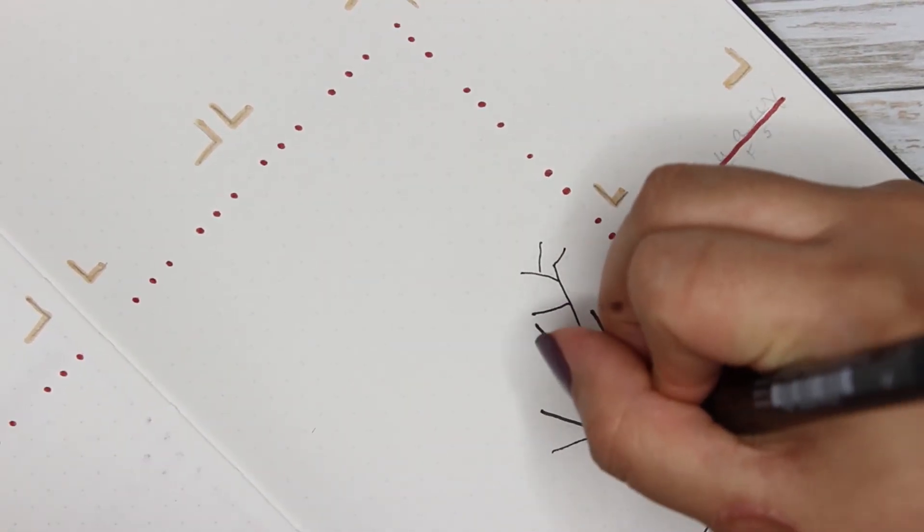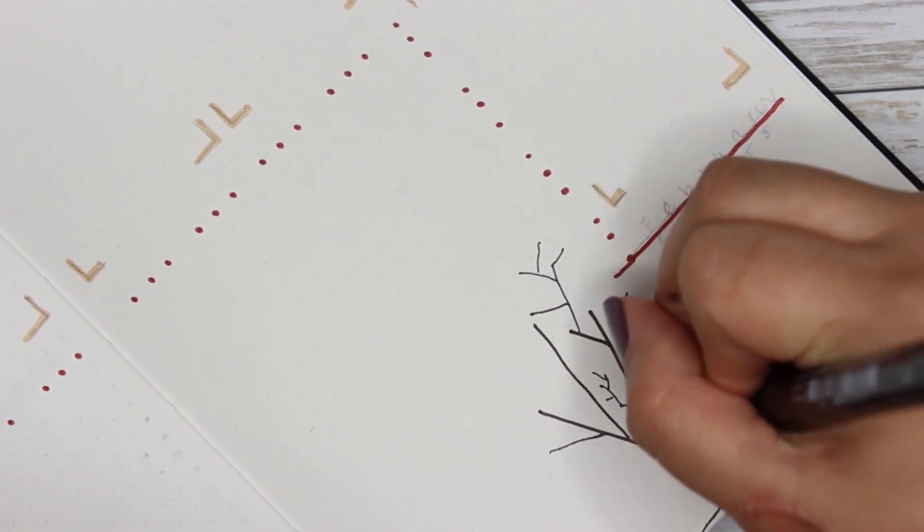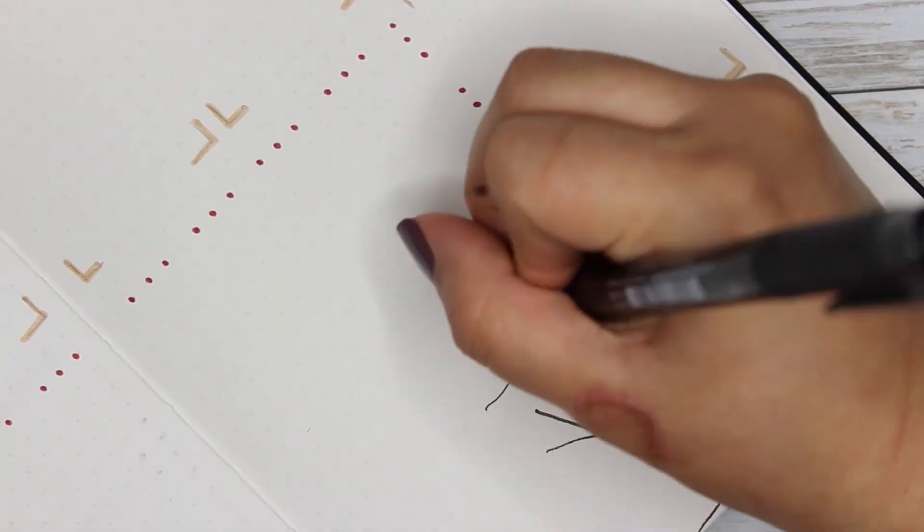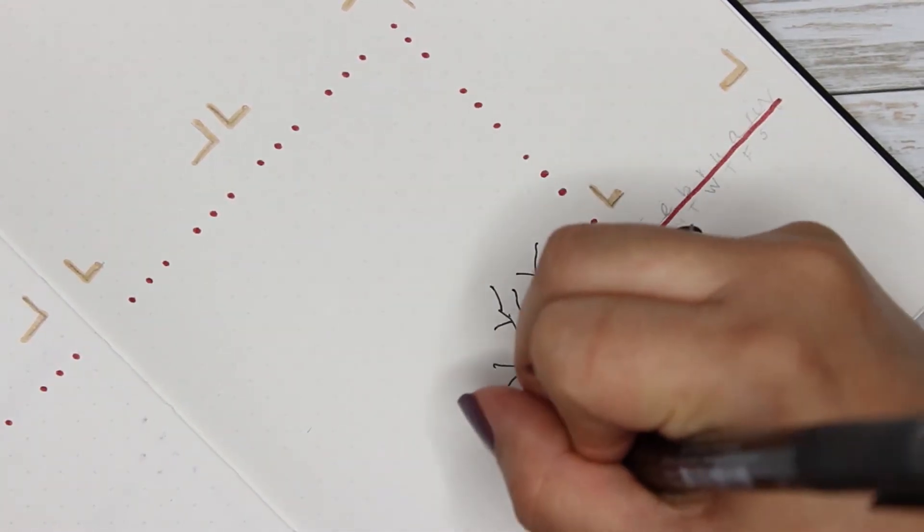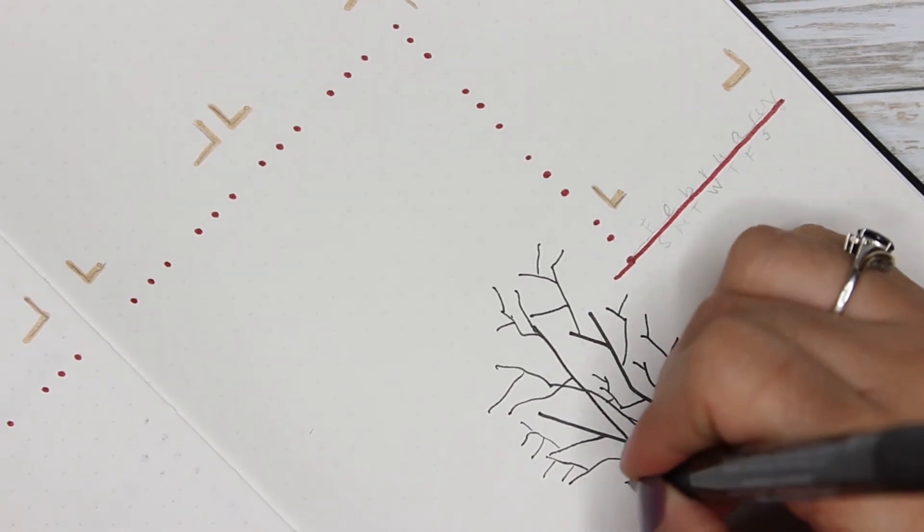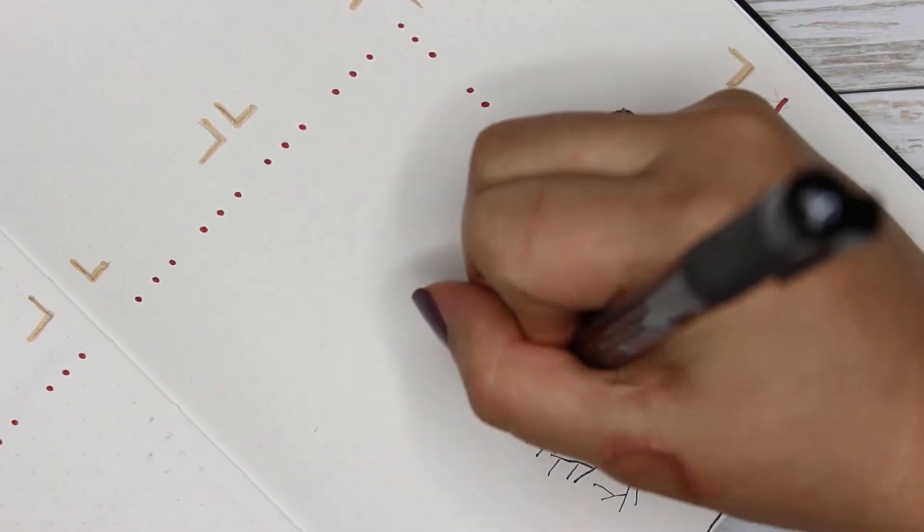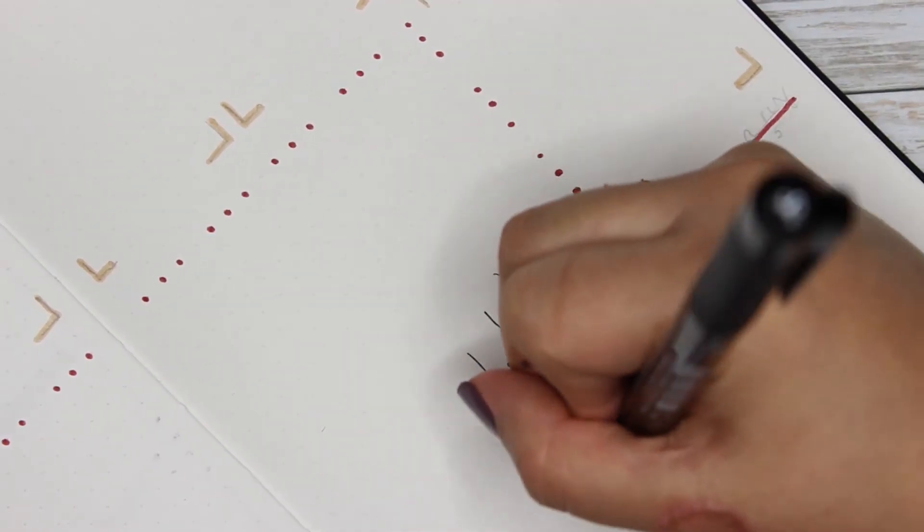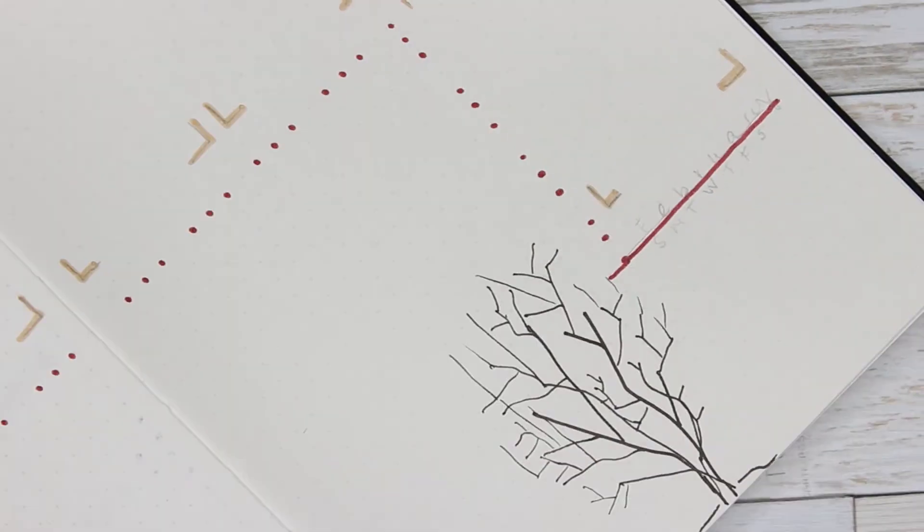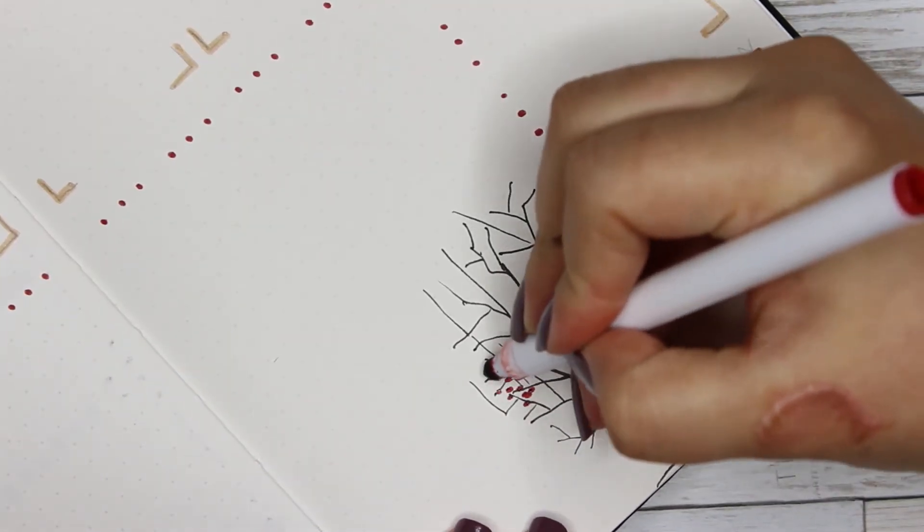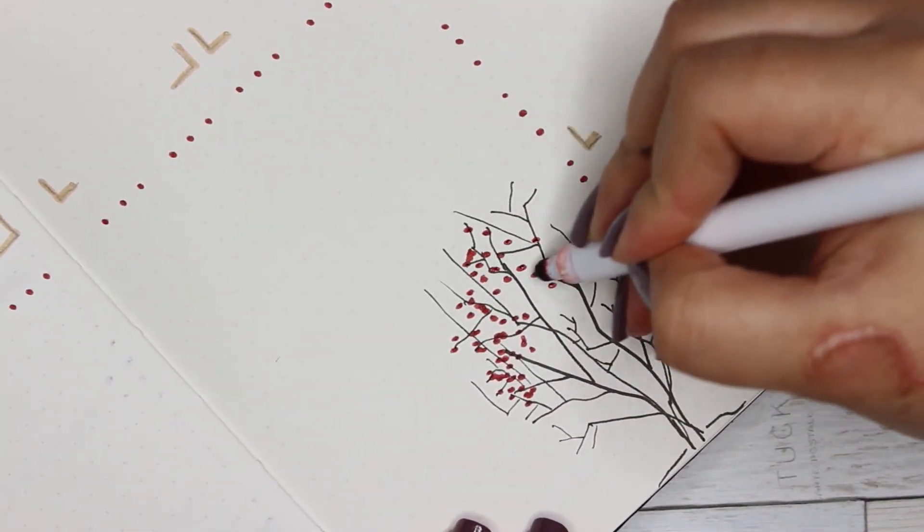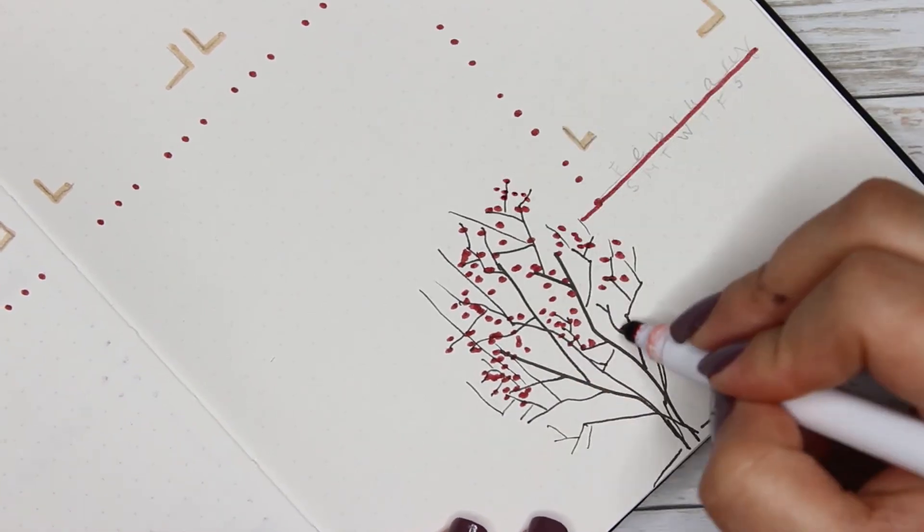I actually ended up loving this planner week because of this little berry bush. Not because it's pretty or anything, but because I put a quote next to it and I love the quote. But I just think it's the perfect way to end it with just one little bush of all these accumulated berries.